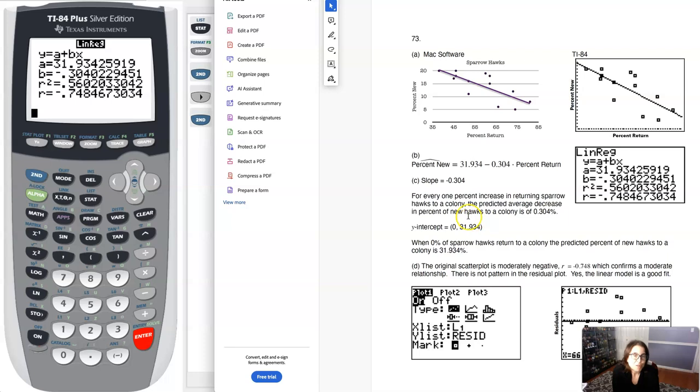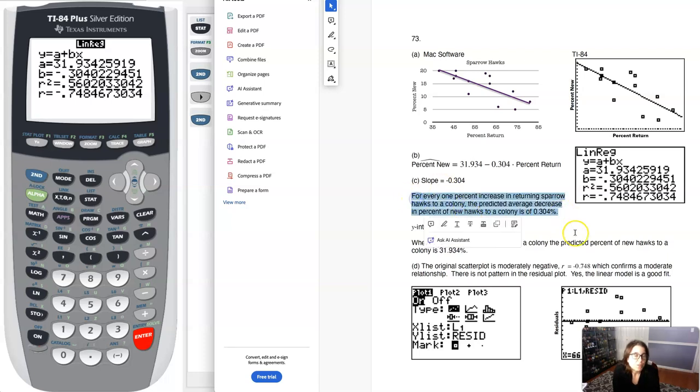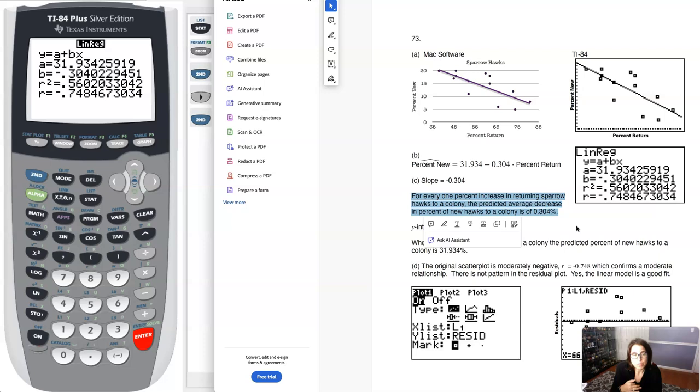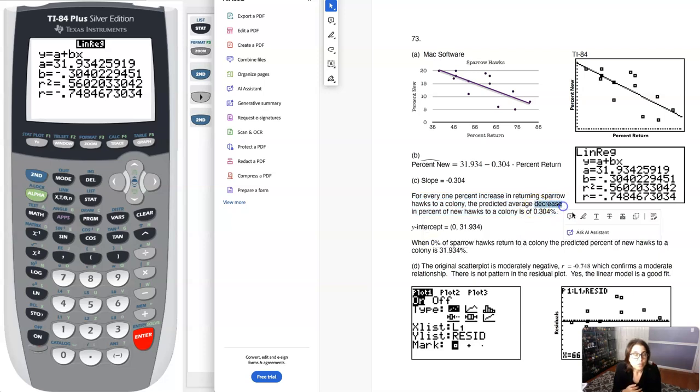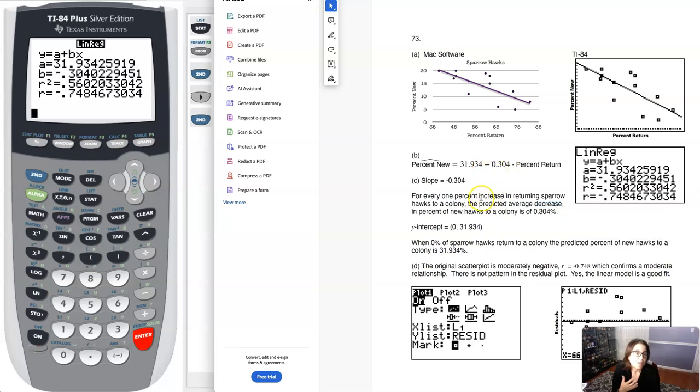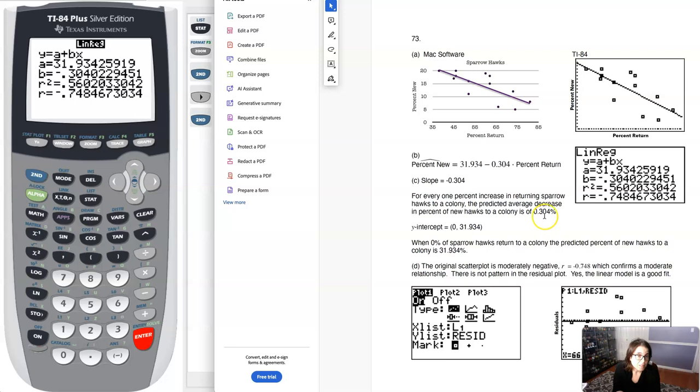You can see the X and Y on the calculator output screen, but we're going to take it a step further and put percent return and percent new, the context of our numerical variables. Getting back to part C, you can see I'm using that template from chapter 12. For every one unit increase in X, the predicted average increase or decrease in Y is blank units. For this particular problem, I opted for the word decrease because the slope was negative. Then I put in the context of X and Y, percent increase in returning sparrow hawks and percent of new sparrow hawks, with the units which are both percentages.